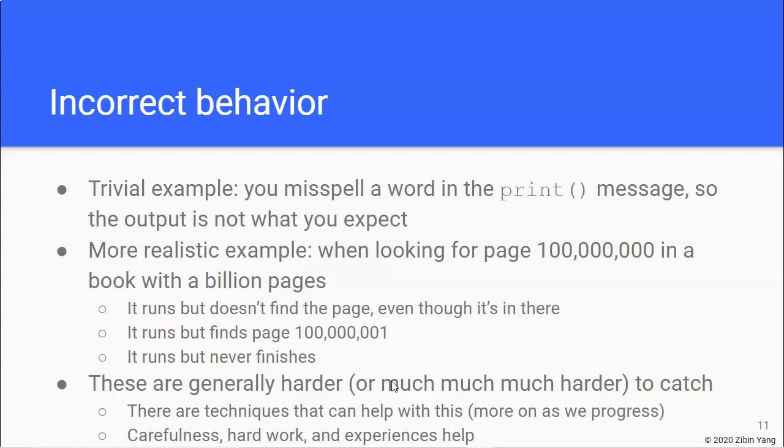And it depends on exactly what the problem might be. It could be easy to spot where in the code something goes wrong, or it might be very hard to figure out what goes wrong. So, when we run into problems like that, we'll just have to be very careful. We just have to work very hard, and we have to do a lot of coding and looking for problems in our code. So, experiences would certainly also help in figuring out the root cause of incorrect behaviors in our code.